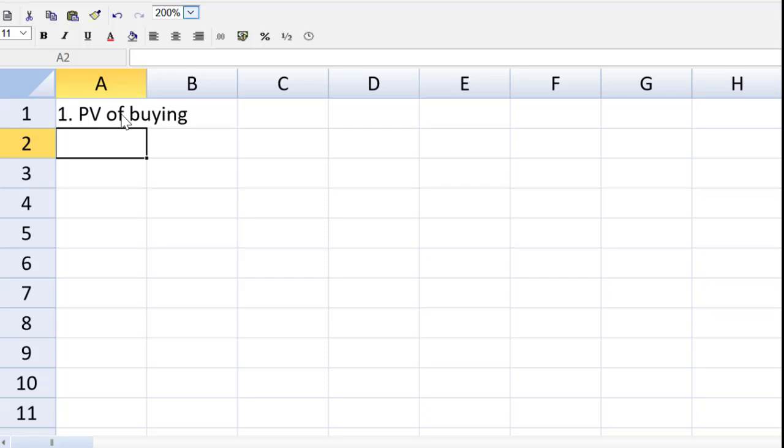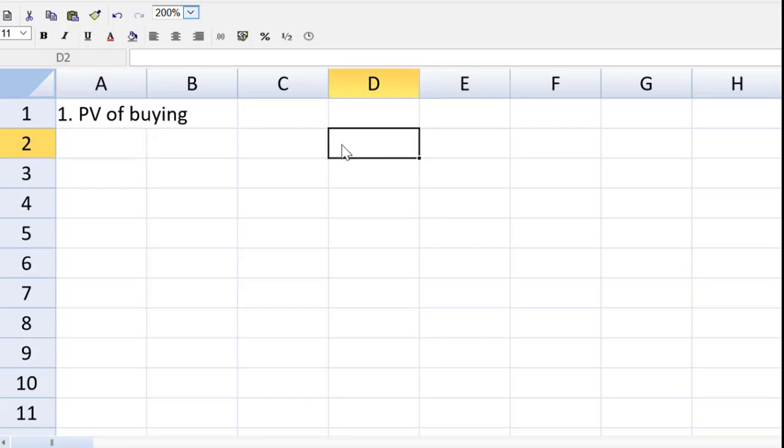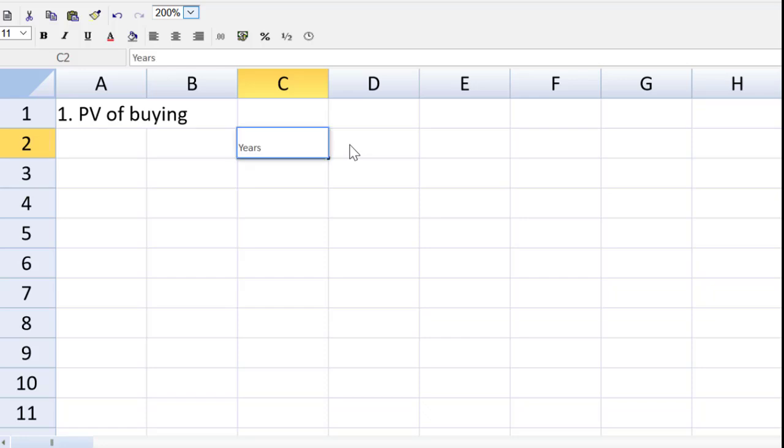So let's start with the present value of the buying option and whenever we're doing a discounting type of problem you know that we need some years. When we did the reading we found that tax is paid in arrears. So a year five at the end because of the tax in arrears.